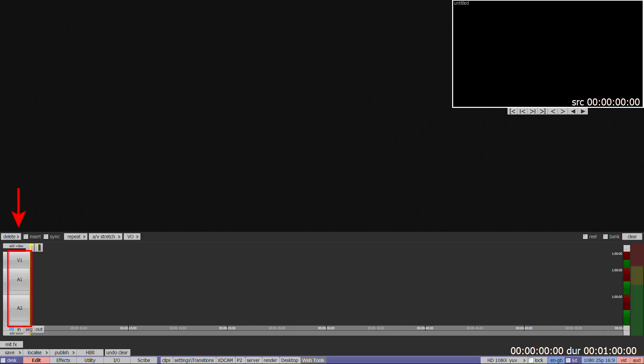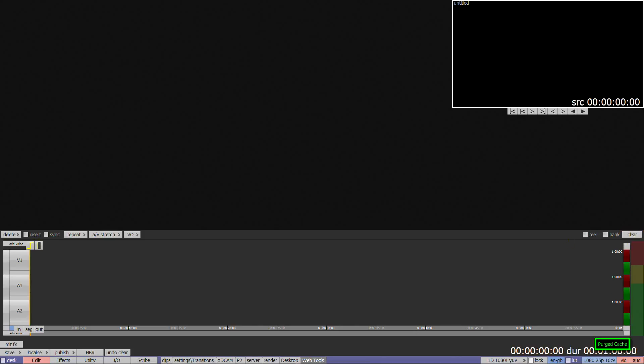The timeline defaults to one video track and two audio tracks with a duration of one minute. To clear the timeline, click on Clear at the right of the timeline. To clear and reset back to the default, double click on Clear.